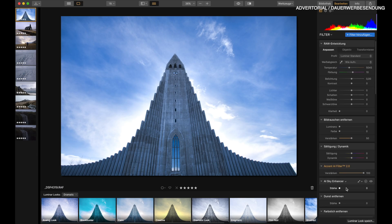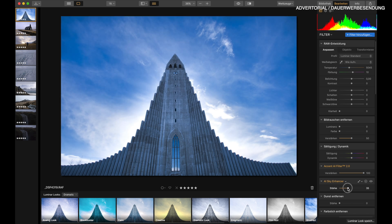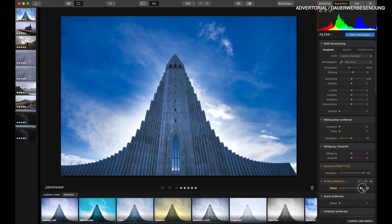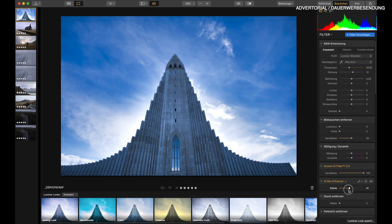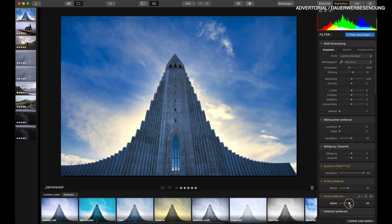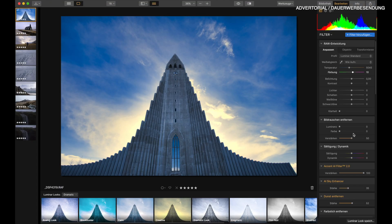Now I'll add a sky enhancer filter — it can be a little too dramatic so let's reduce it a little bit. Then remove the haze. I'm using Luminar here in German language but I'm pretty sure you'll still get the point of what I'm doing. So let's continue and add some clarity.